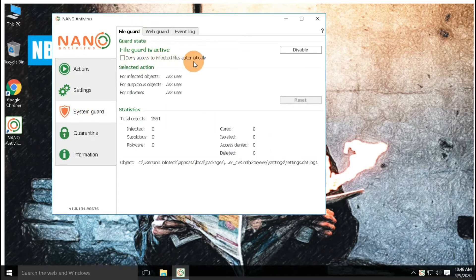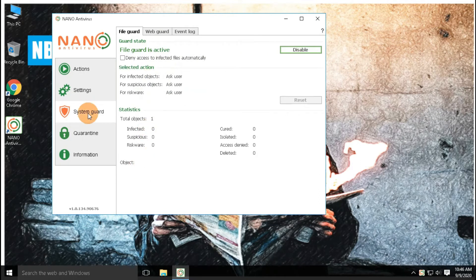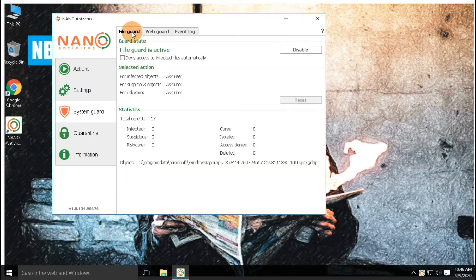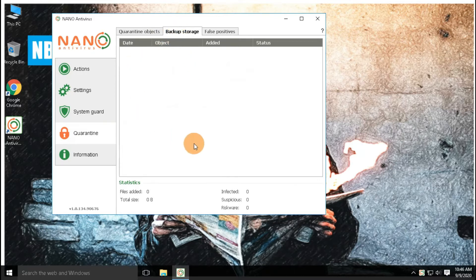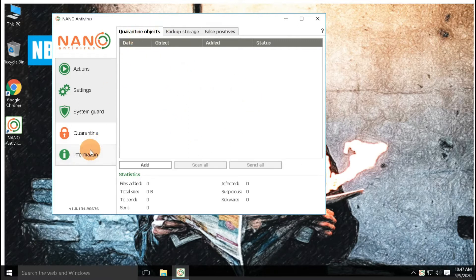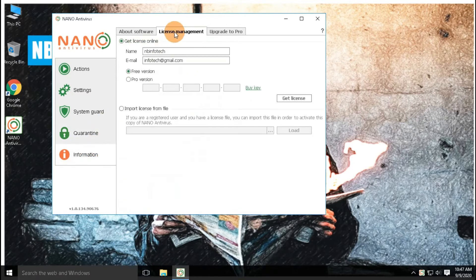System guard allows you to enable or disable real-time file protection and real-time internet protection. In the quarantine section, you will find quarantined items, backup storage, and false positive detections. Here you can add suspicious files in quarantine, because after every update the antivirus automatically scans all quarantined items, keeps only infected files, and restores the rest to their location. The information section shows all information about the antivirus, license management, etc.